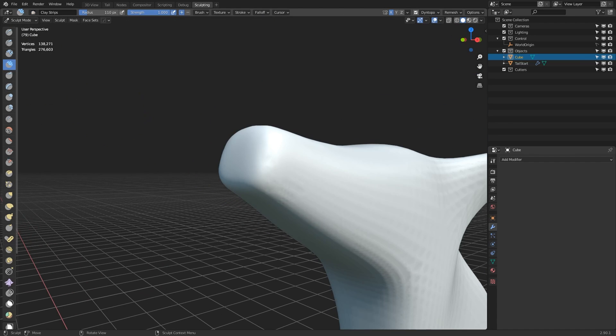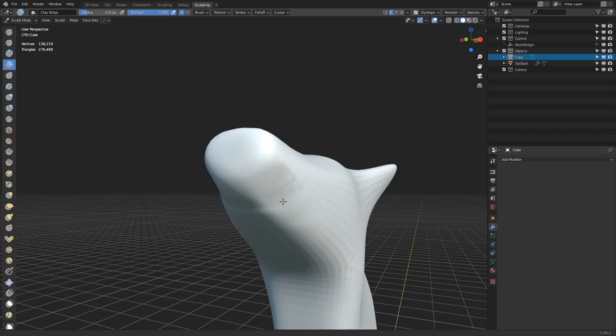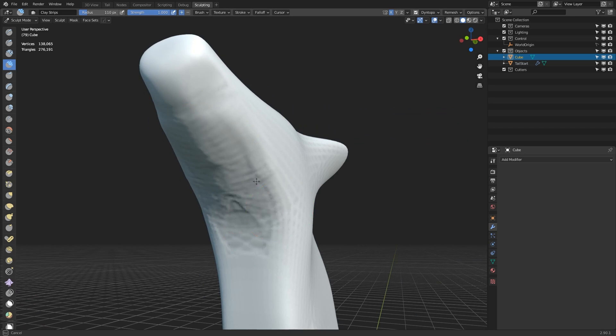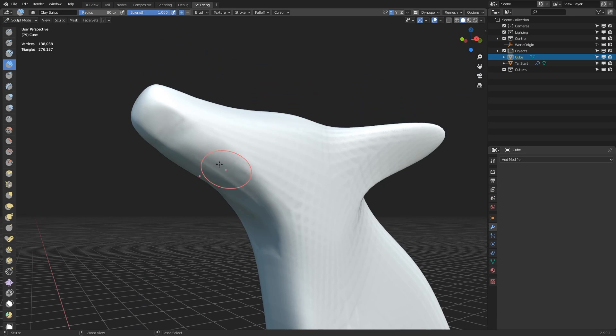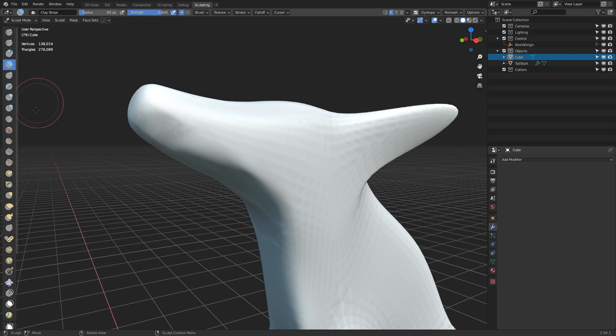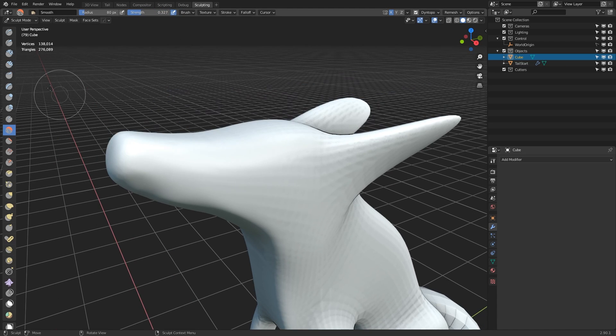Then it's just a matter of starting to chisel away at the base mesh to sculpt it into shape. My preferred default brush for most of the work is the clay strips brush, but as you'll see throughout the rest of the footage, I'll be making use of a range of different tools.